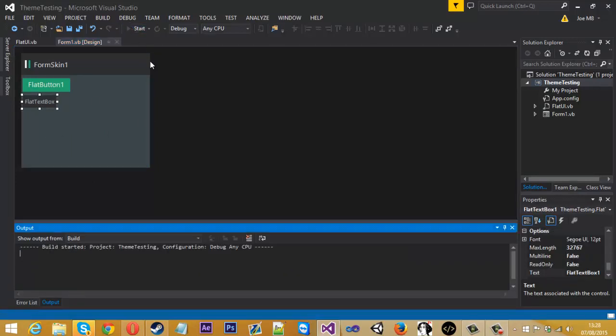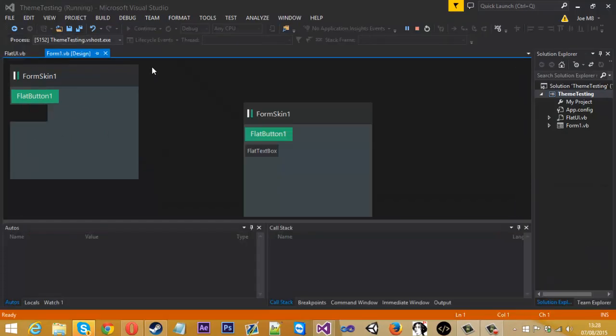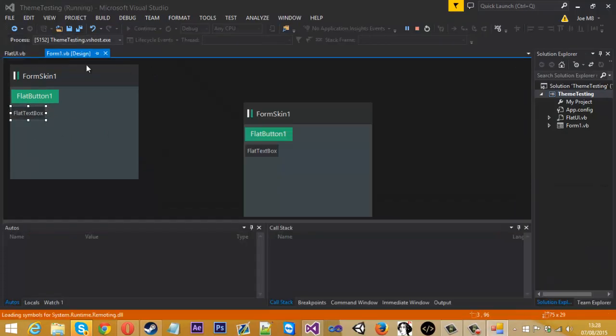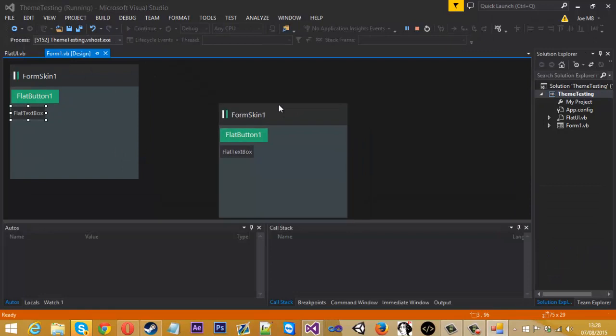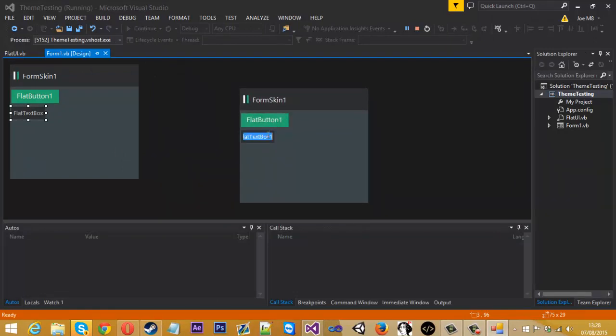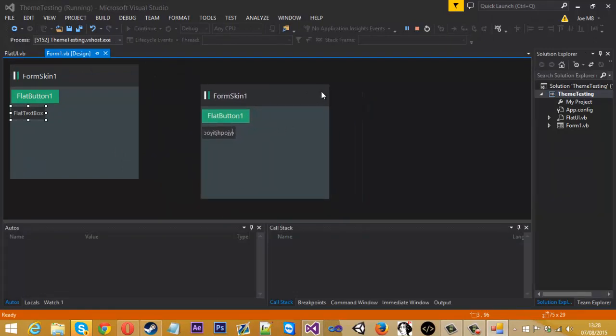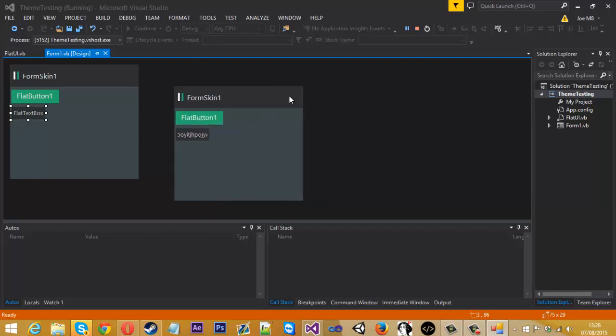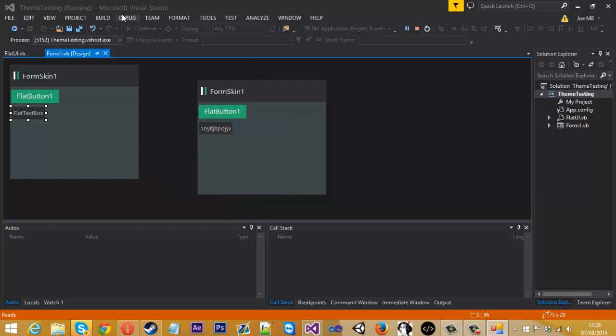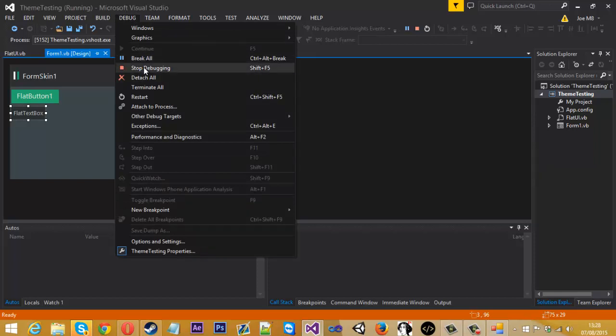If you just debug this now to see, here we go. Here's the form, button, text box. That's all working. The only thing is, I don't think there's an exit button on here, so I'll just debug, stop debugging.